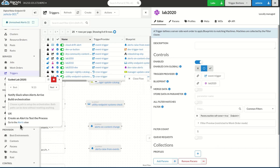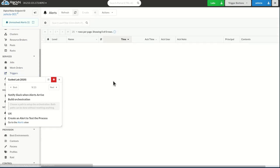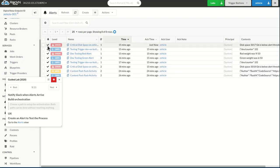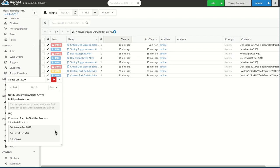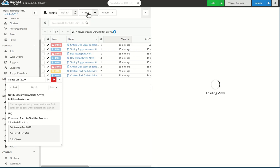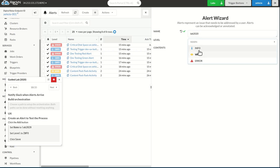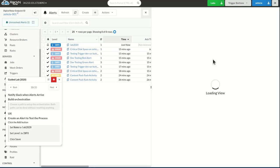And now, we can go to the alerts view, make sure that all of our alerts are good. And from the alert, we're going to create a lab2020 alert, I'll set it to info, and I'm going to hit save.